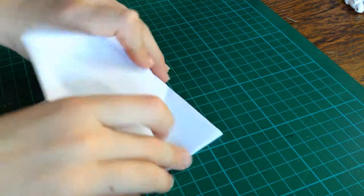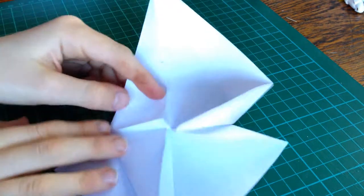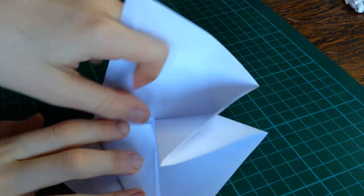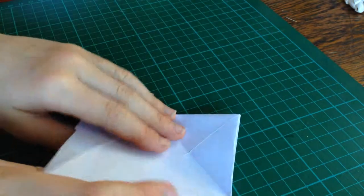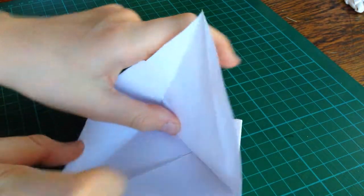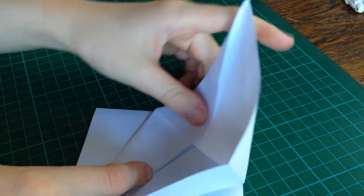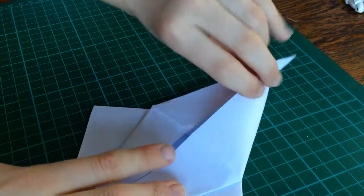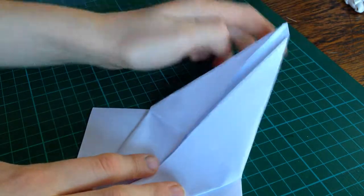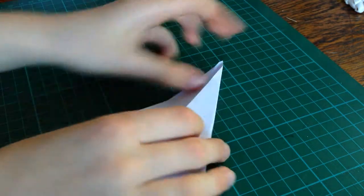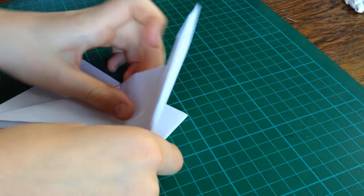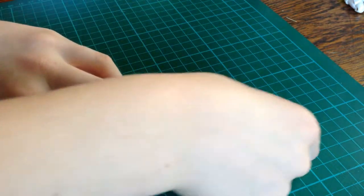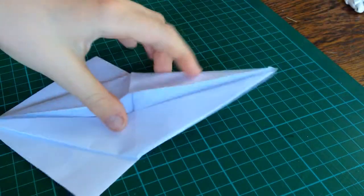Take this edge, fold it up. Just take this edge, pull it up, and tuck that flap in. Like that.